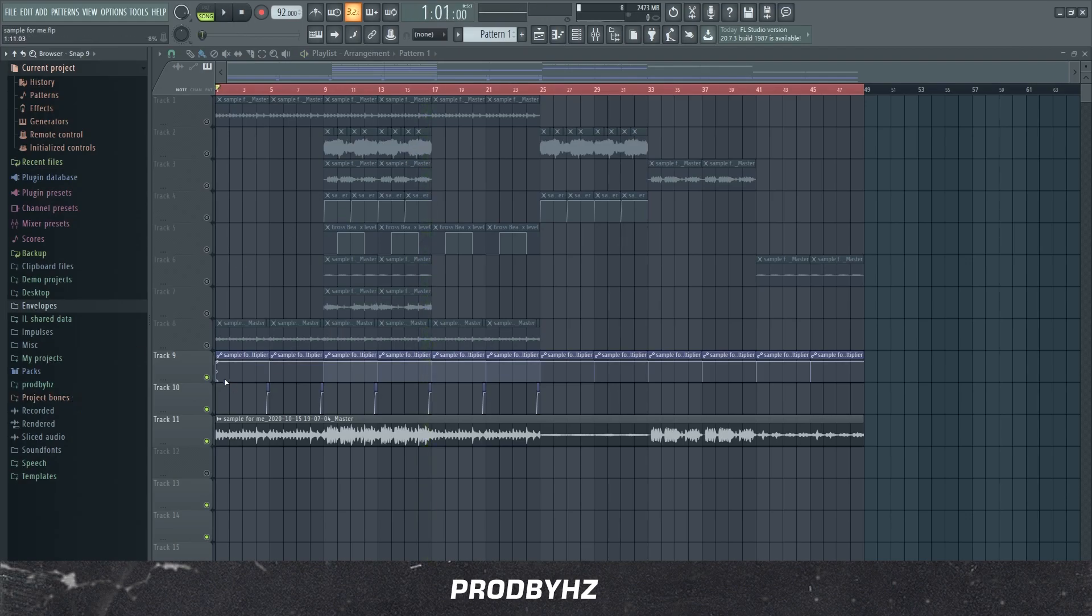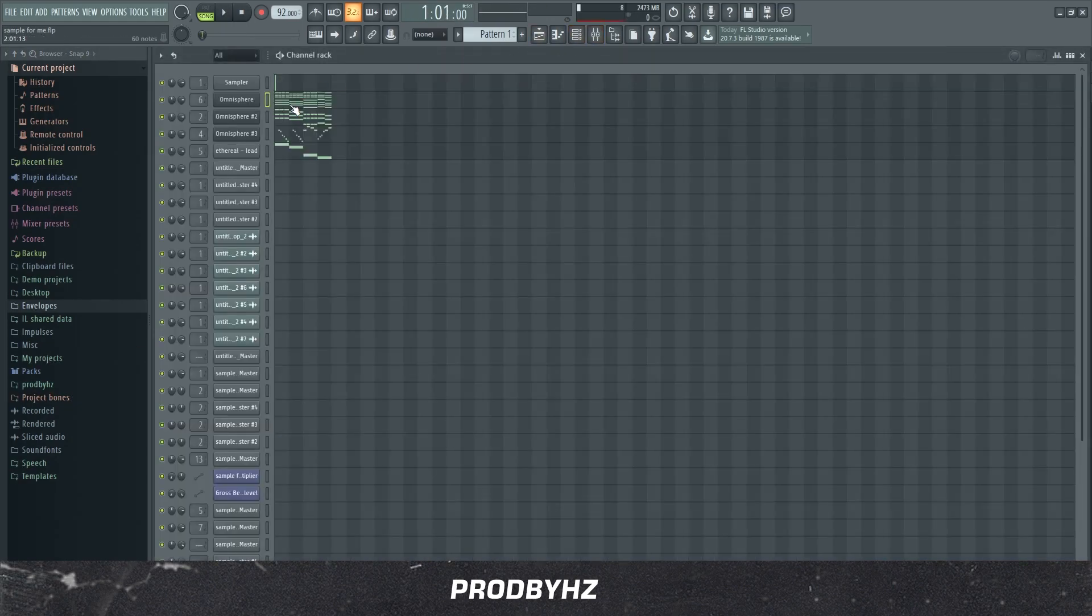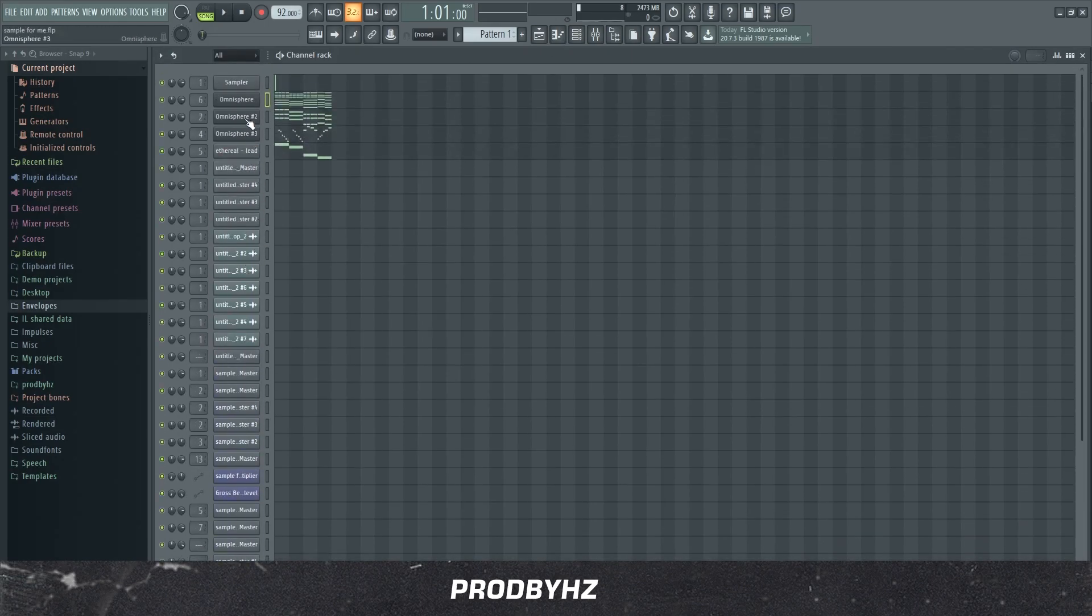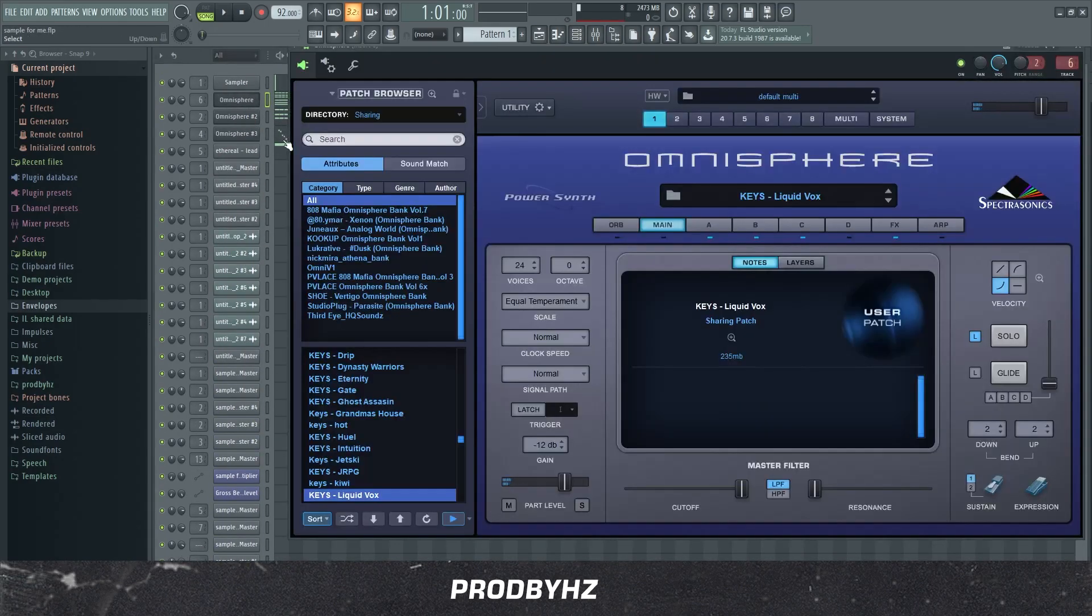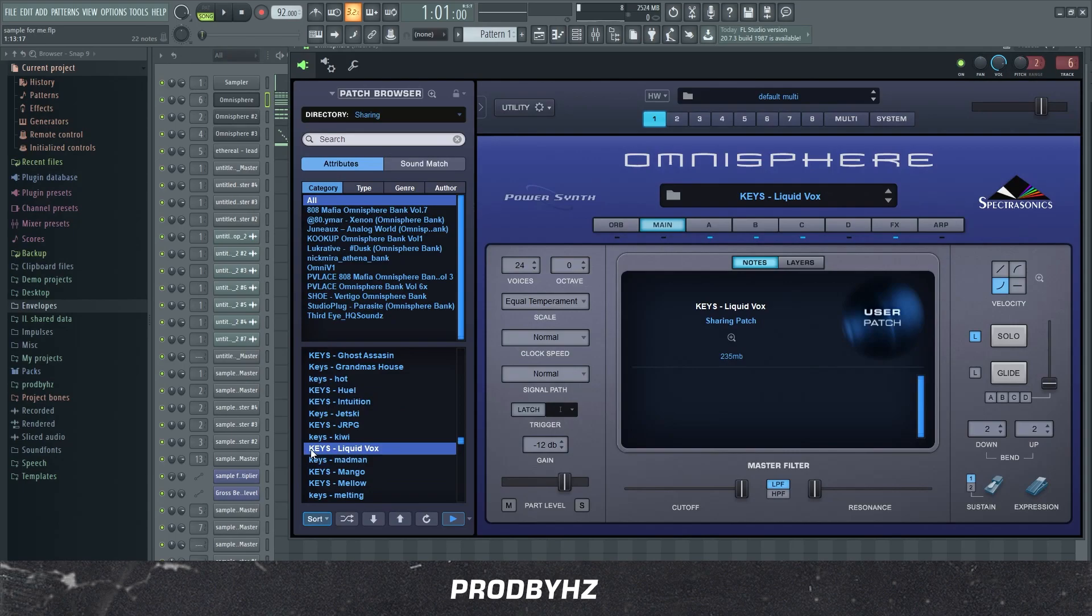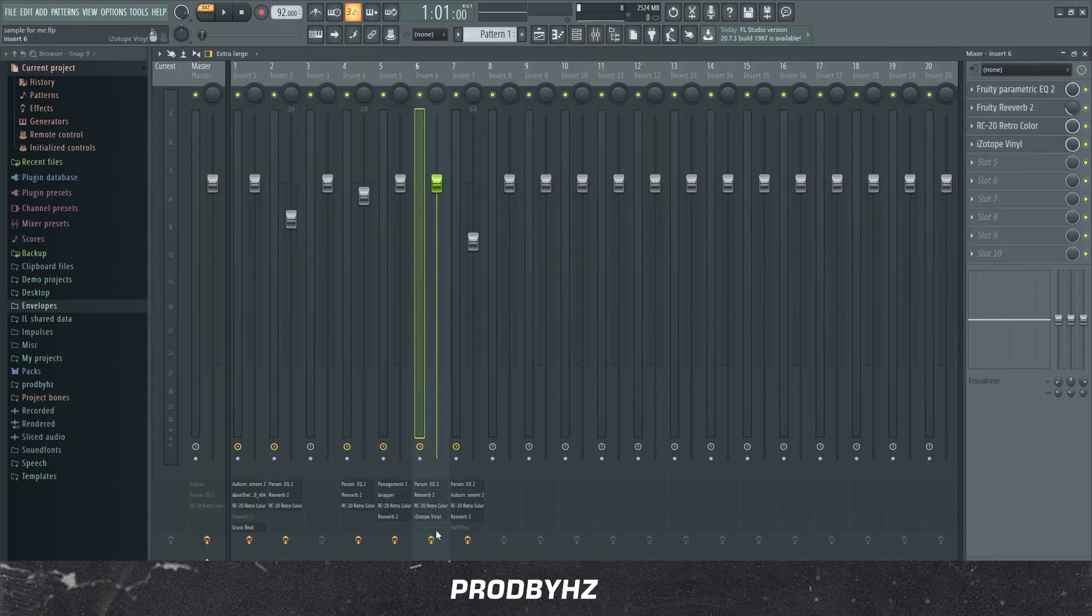Alright, so the first thing I did was I literally grabbed this key. Yes, this is a very long chain. Don't worry, I'll break everything down simply. But I used this Liquidvox key, I can't remember which bank it is, it's from one of these. But yeah, this is what it sounds like without any mixing.